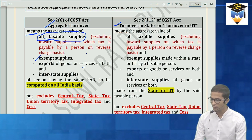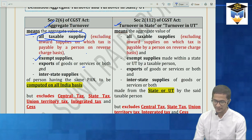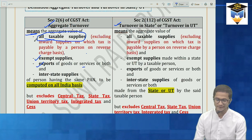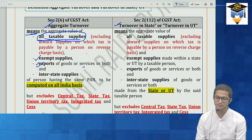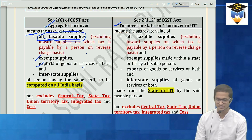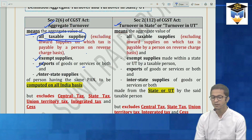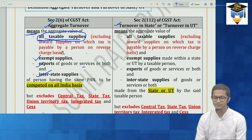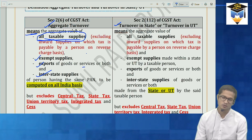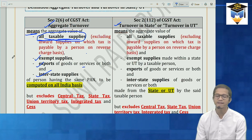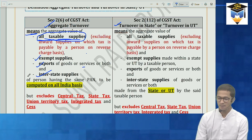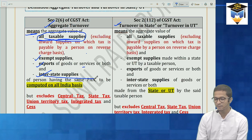Exports of goods or services will also form part of your aggregate turnover — although exports are already covered under taxable supplies, they have still been mentioned specifically. Similarly, interstate supplies are also part of taxable supplies, but they are specifically mentioned separately.